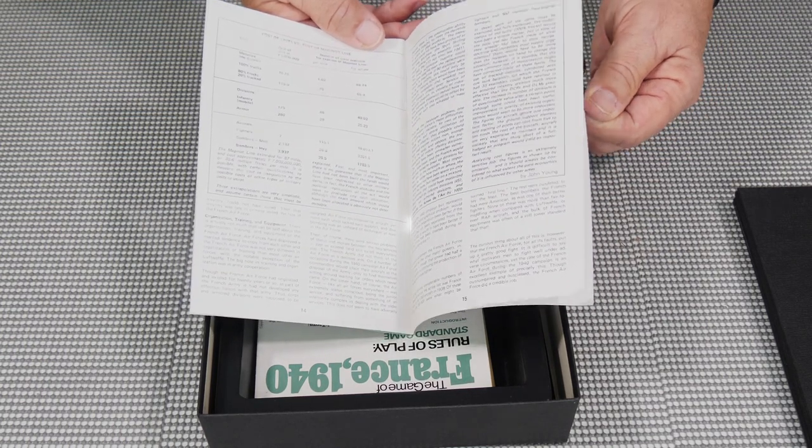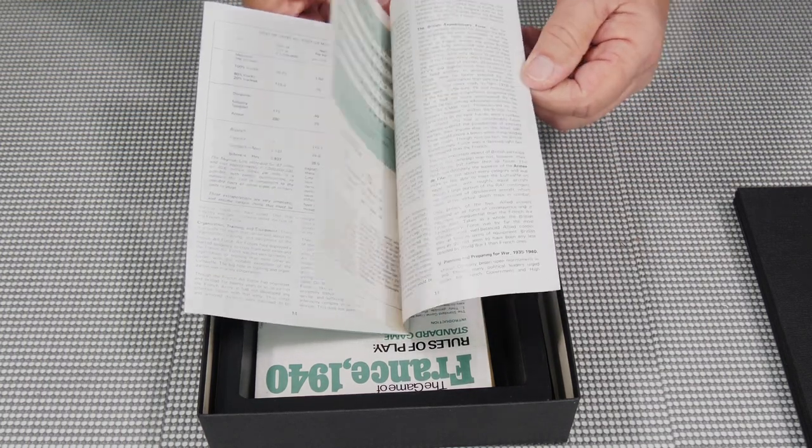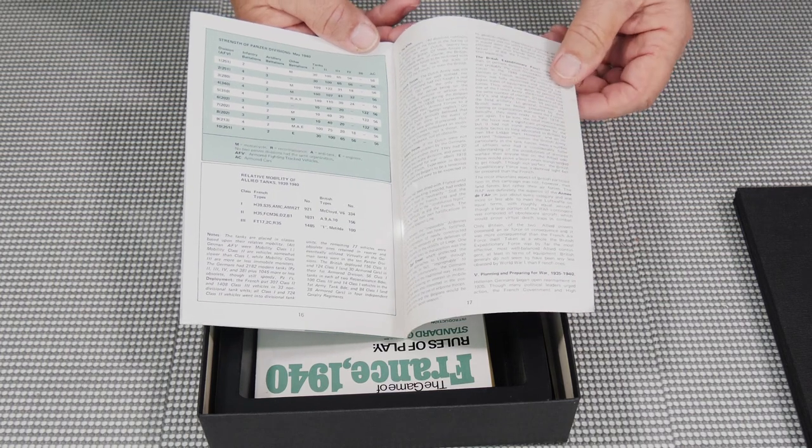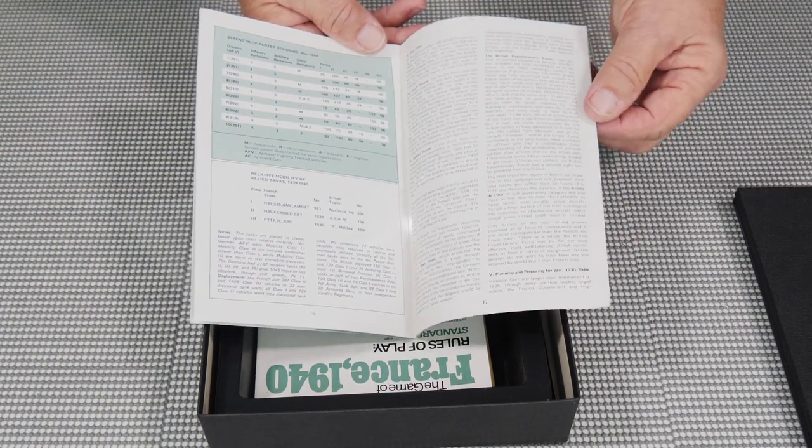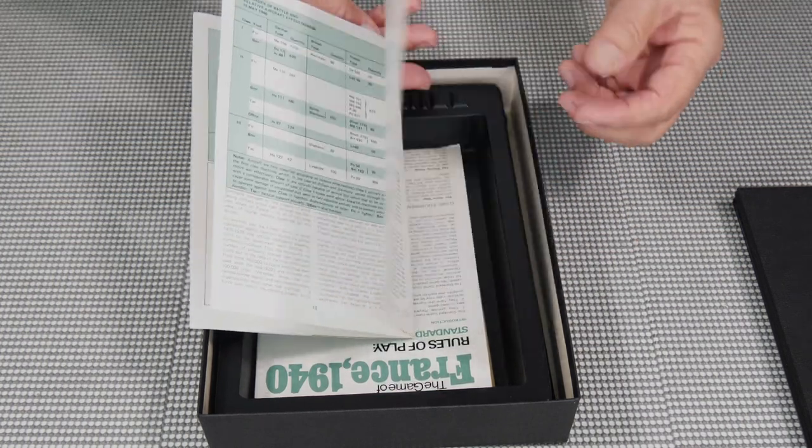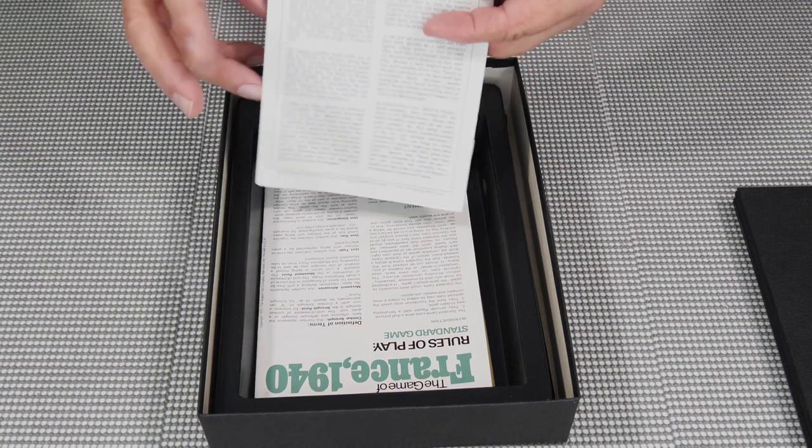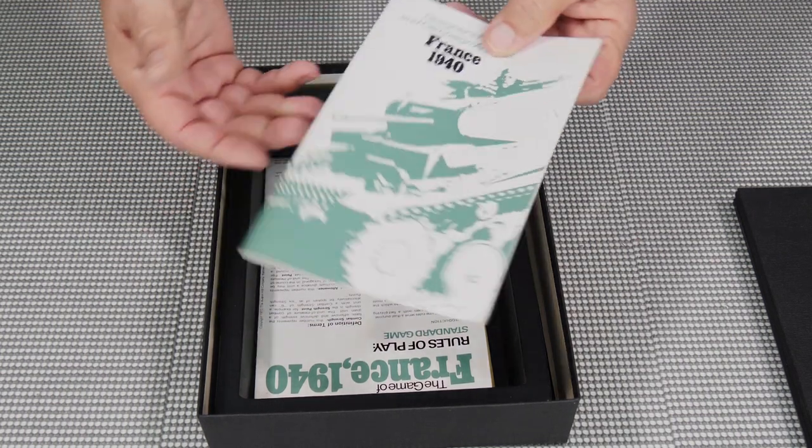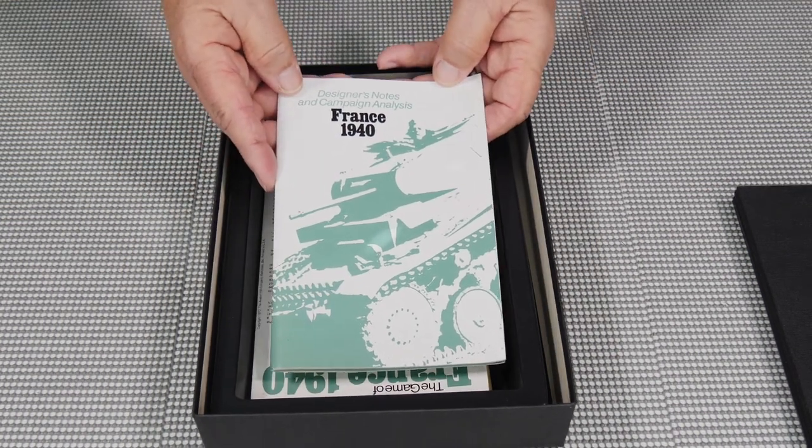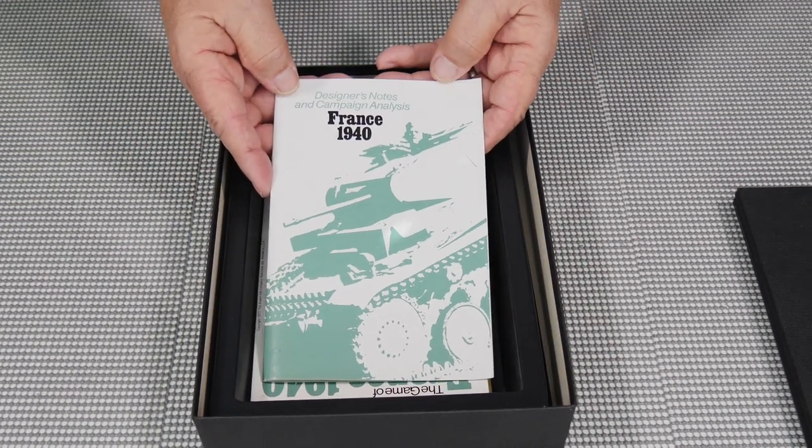The cost of the Maginot Line, cost of units of the Maginot Line, strength of Panzer divisions. So it gives a lot of historical facts in this, on these designer notes. So that's the way they were back then.